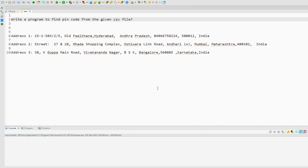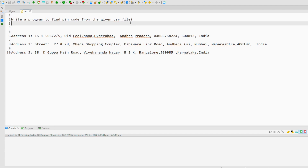Hi guys, welcome back to another video. In this video I am going to solve one of the recently asked questions which is shared by our subscriber. The question is: write a program to find a pin code from a given CSV file.